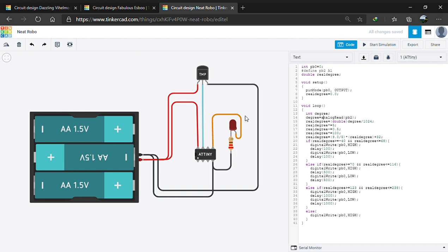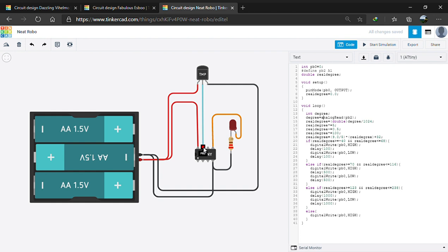The TMP36 temperature sensor is connected as you can see to the VCC of the battery and ground of the battery. The main pin is connected to the analog A1 of ATtiny85 which is PB2 to collect the voltage from ATtiny85. Let's get down to the code.